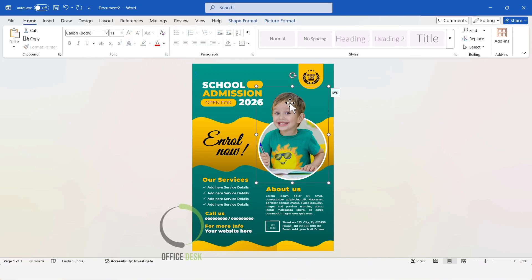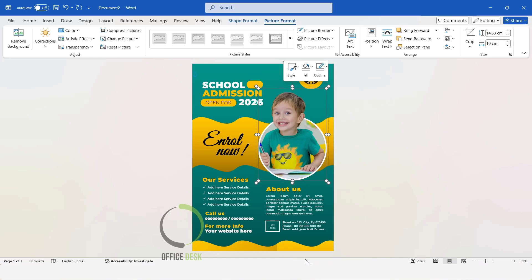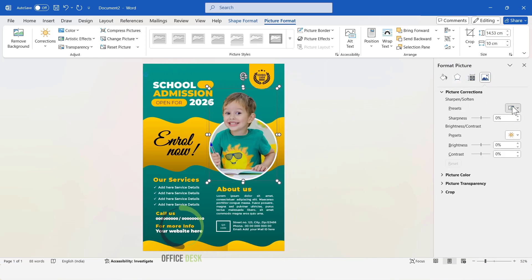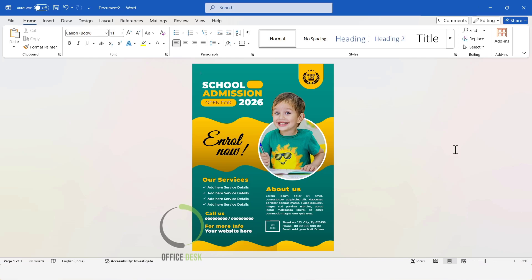Then, I performed image correction on this picture of the little boy. For that, I will select the image, right-click, and select Format Object. I will enhance the sharpness, brightness, and contrast of the image. Flyer design is complete. You can export the file to PDF and print it. See you next time.